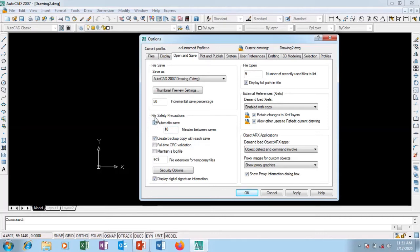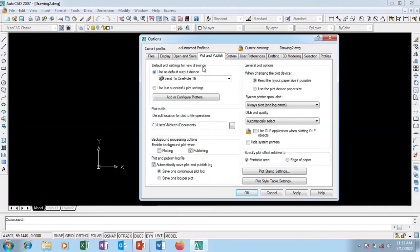I like this setting — File Save precautions. When you are working sometimes you don't remember to save. The last save is every 10 minutes by default, but I'm going to change it to 2 minutes — or even 1 minute, so every 60 seconds it auto-saves for me even if I don't hit the save button.